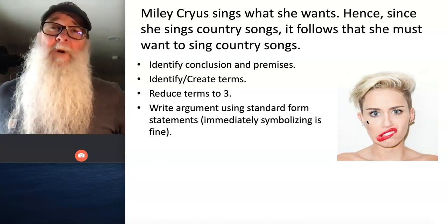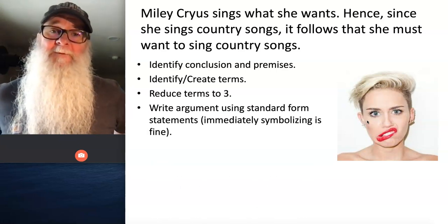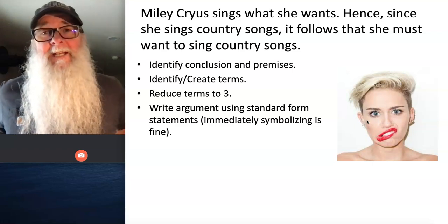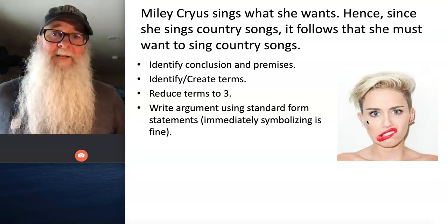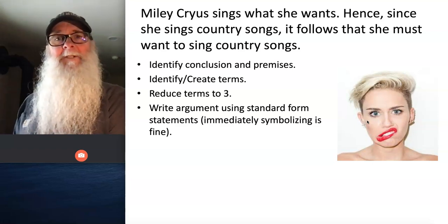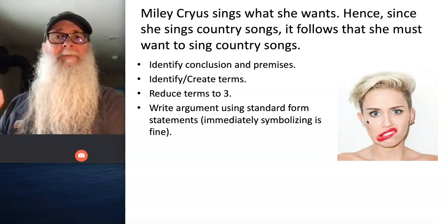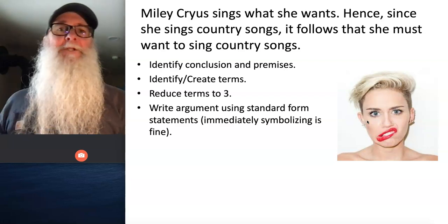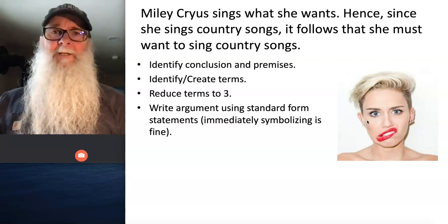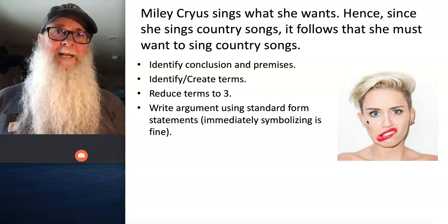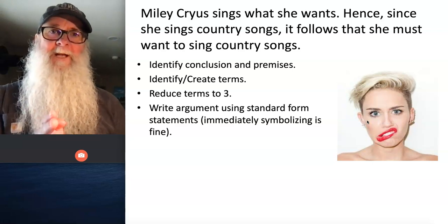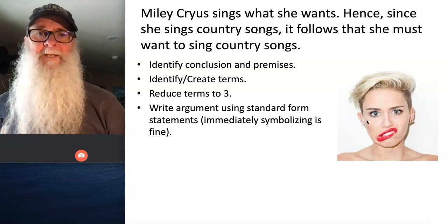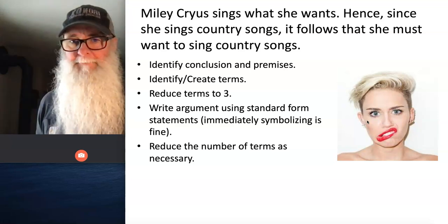Then you want to write the argument using standard form statements. Immediately symbolizing the argument is fine — in other words, after you've identified your terms and assigned each one a letter, you can use those letters in standard form categorical statements to symbolize the argument in standard form.